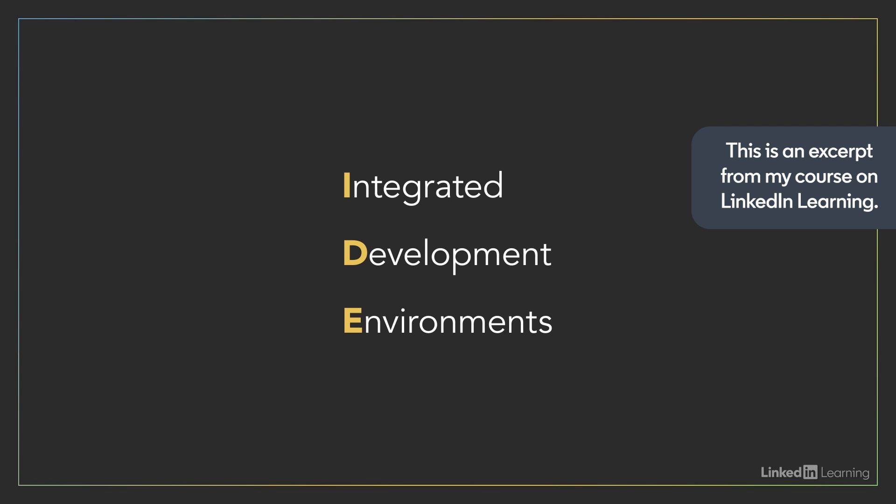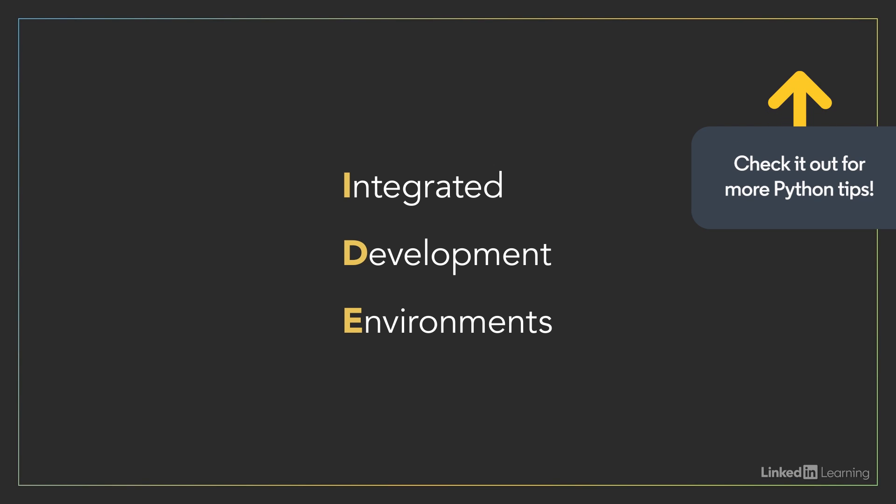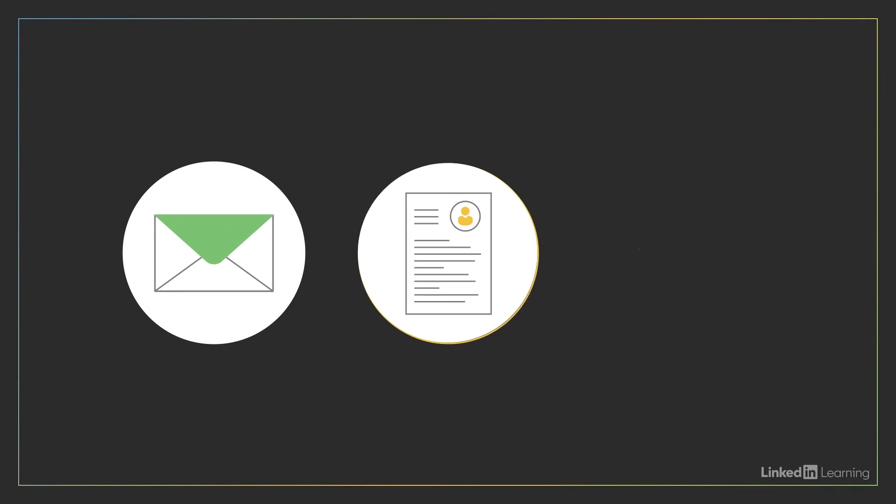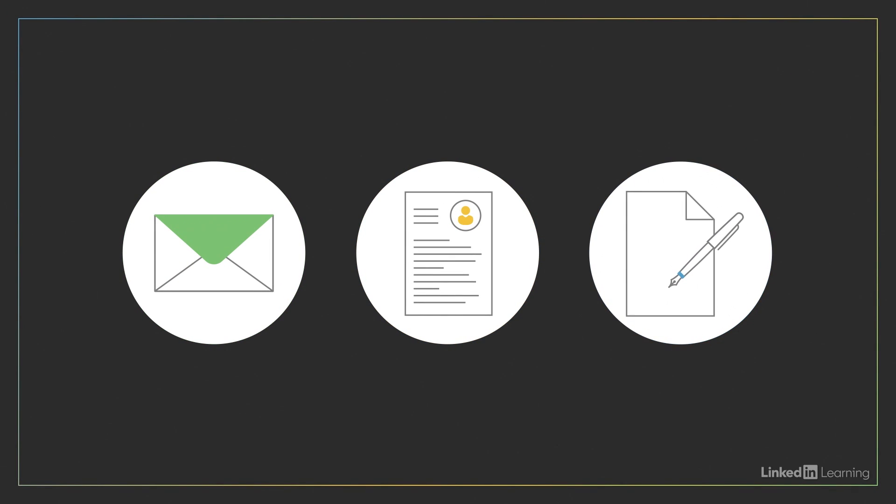IDEs provide features that speed up code development. When you want to write a letter, an essay, or a resume, what tool would you use?